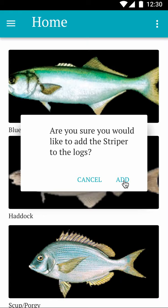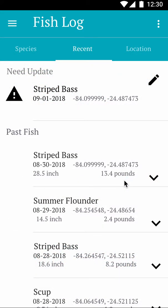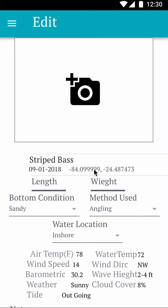If the information is correct, you press Add and it adds the entry to the 'needing update' section, because it does not yet have all the information it could have. When you open this new log for editing, it already has the information specified from when you pressed the button.